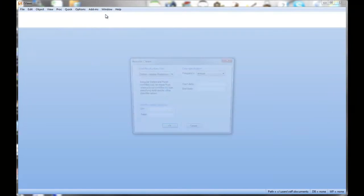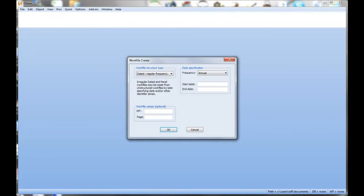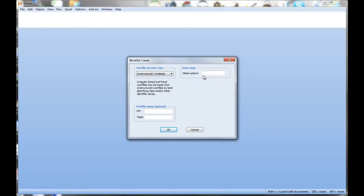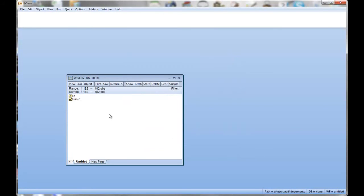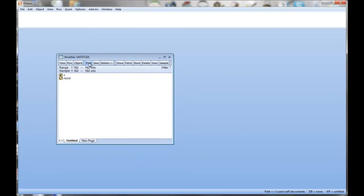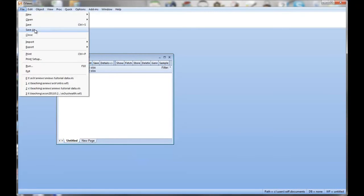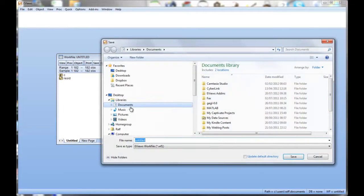New work file. First one is going to be the time series data. That's got 182 observations. I'll use the unstructured data. You could use dated ones, but it doesn't add a lot here. So here's our new work file. Let's immediately save that.